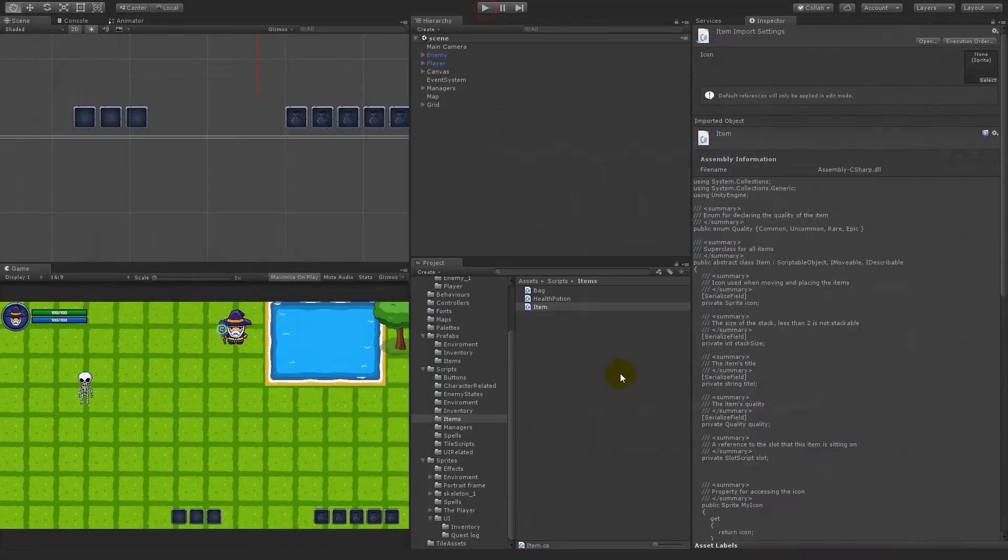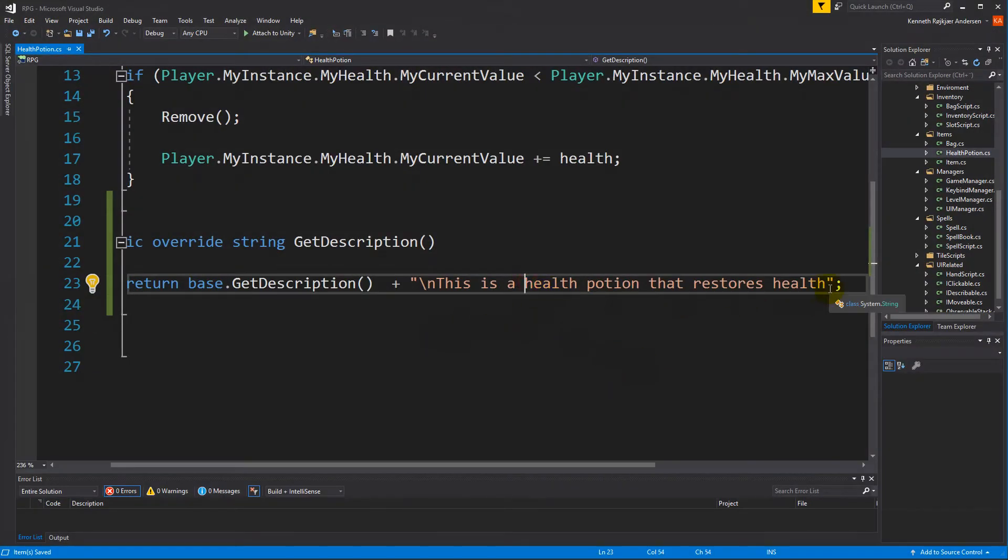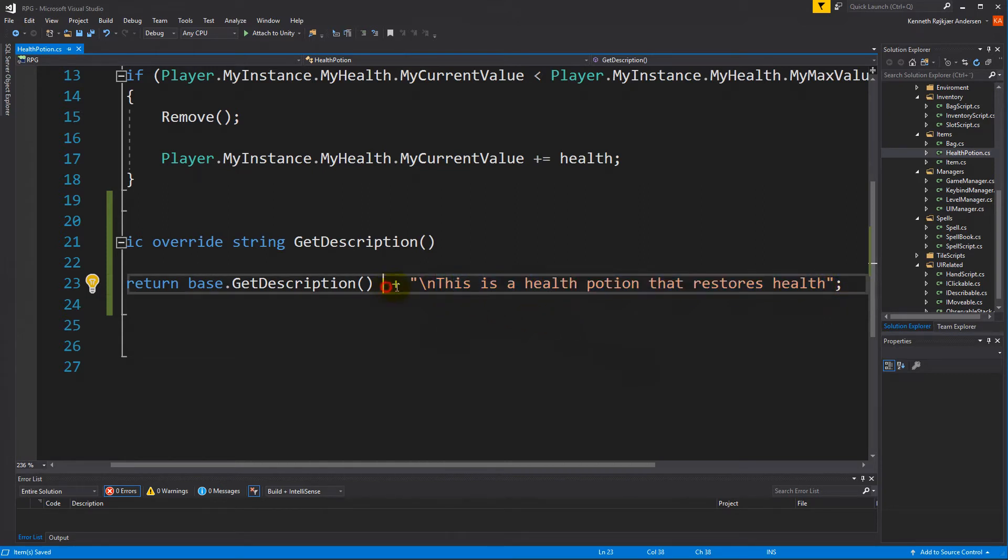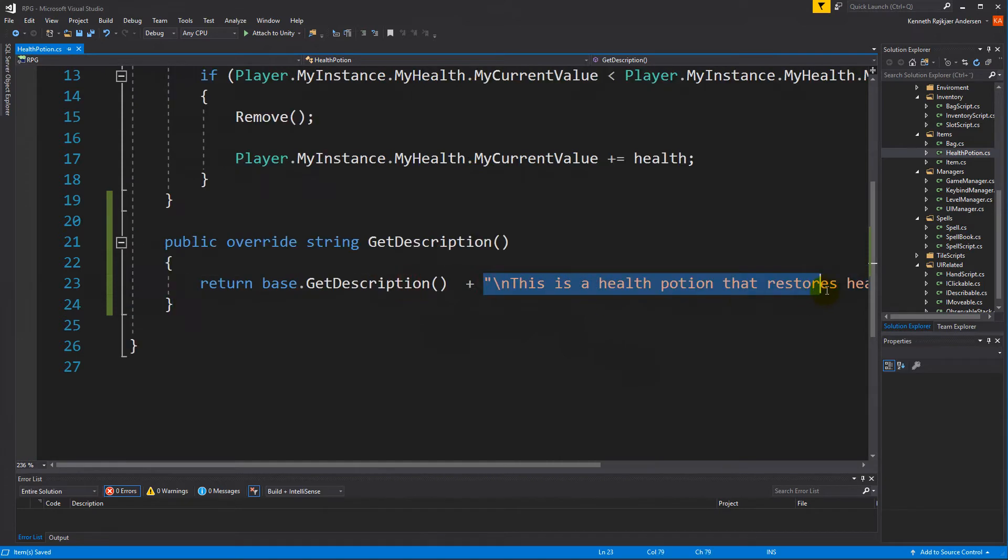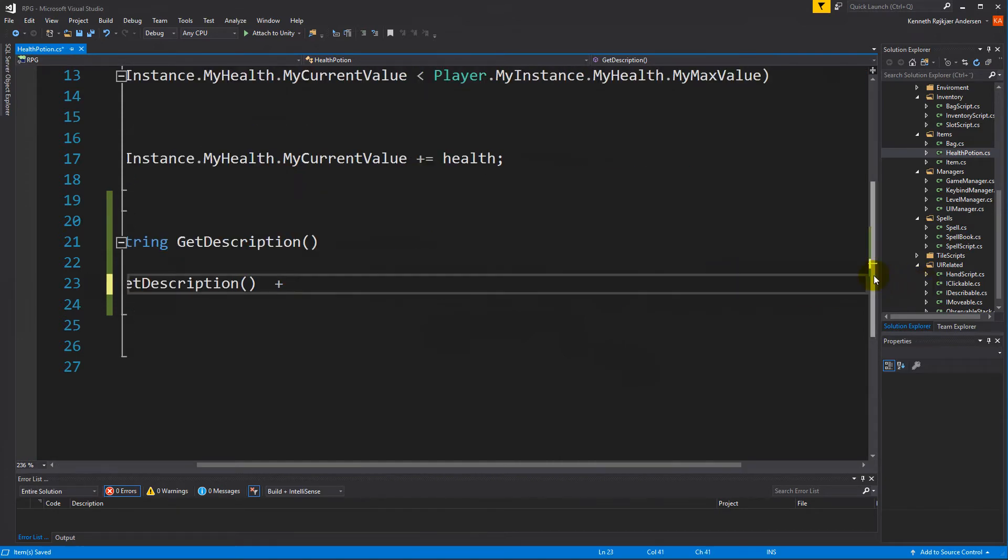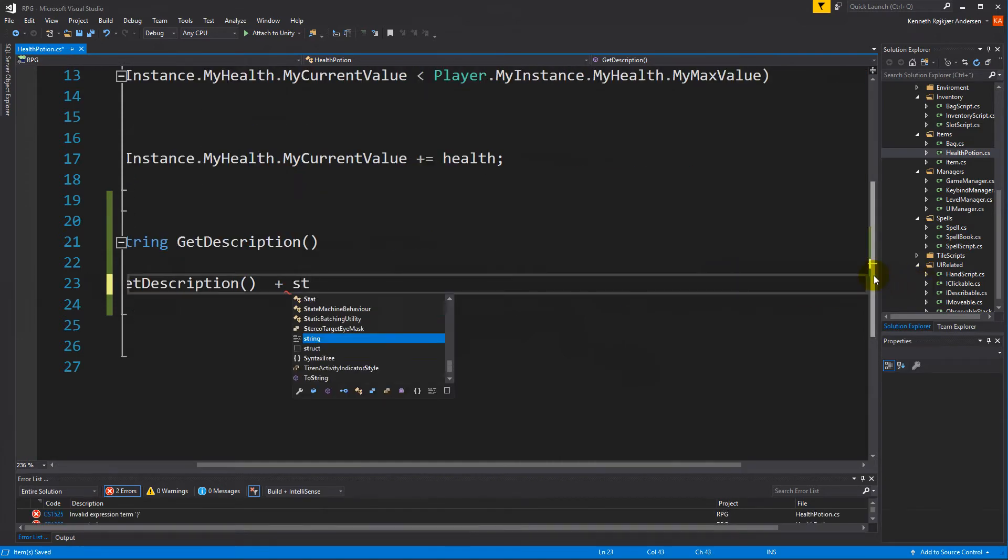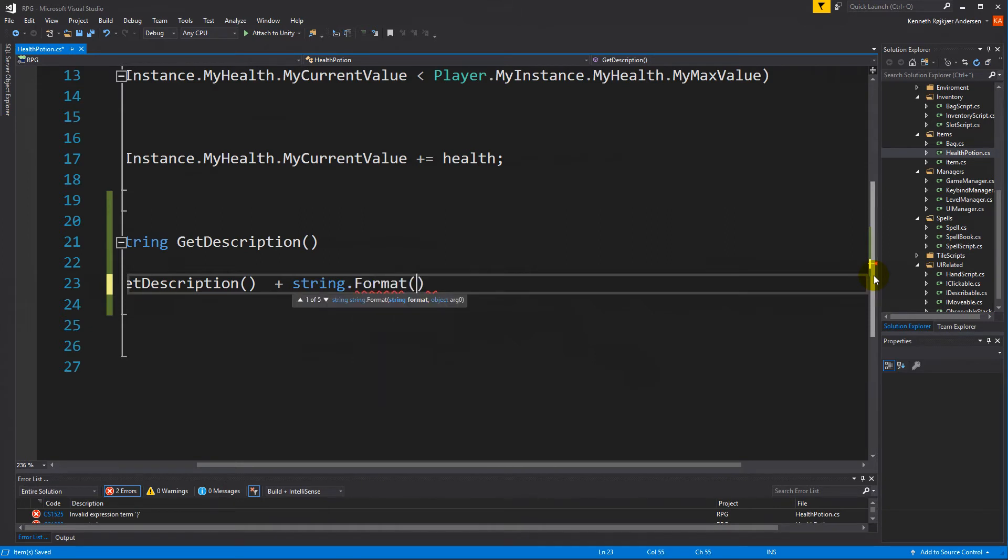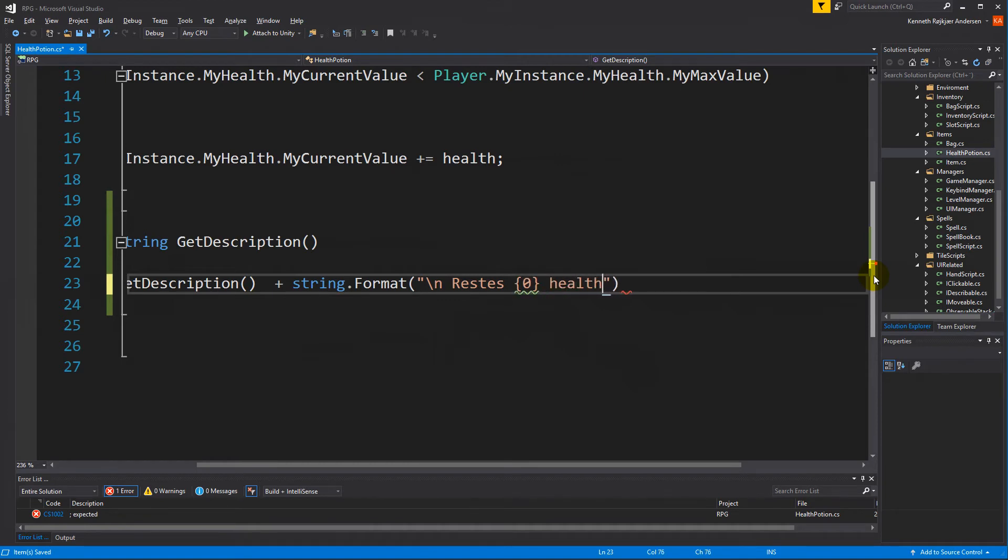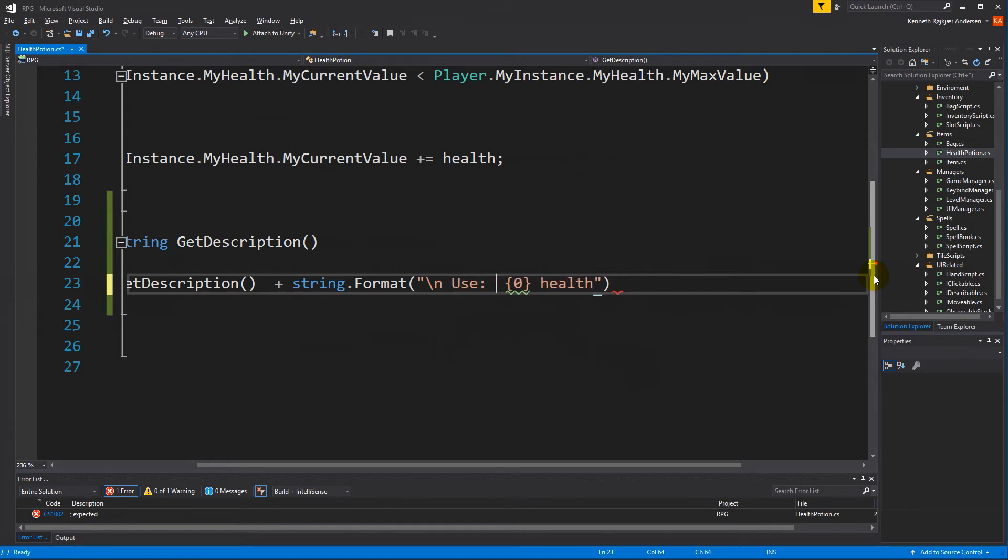So that text doesn't really help us understand what it is. So we would like it to tell how much health it restores. To do that we can make a new string format.